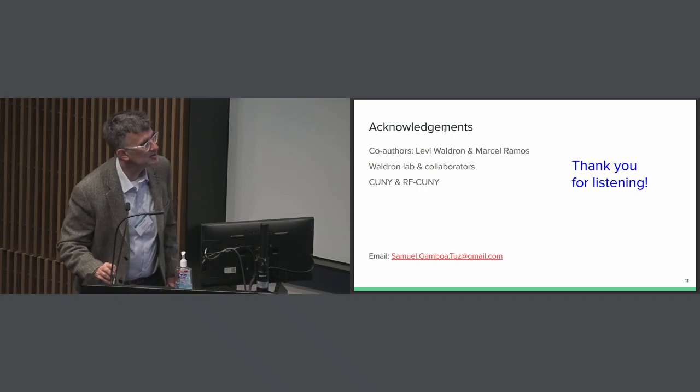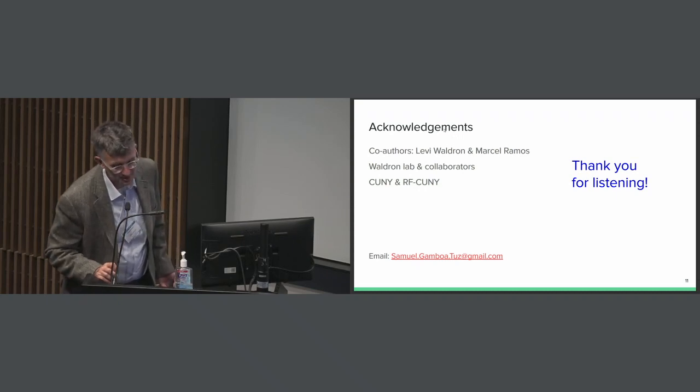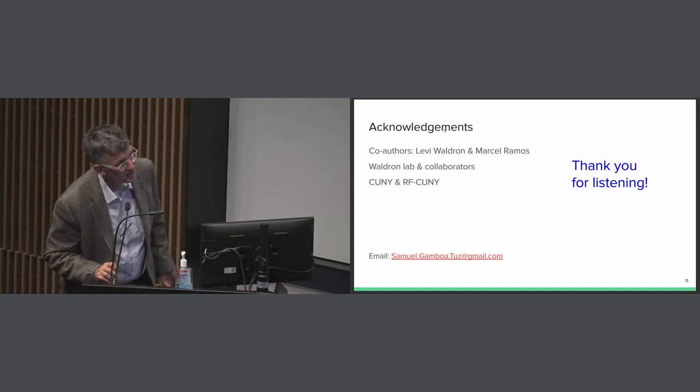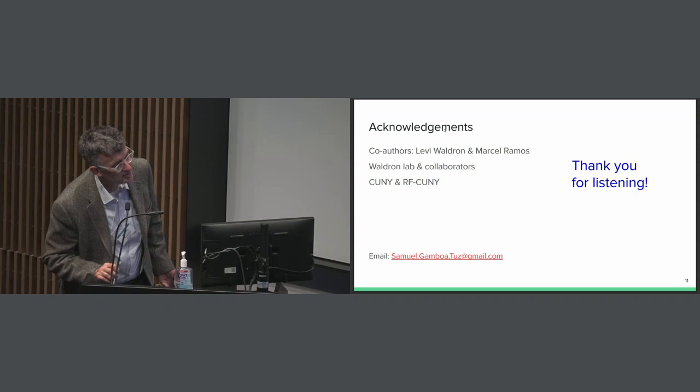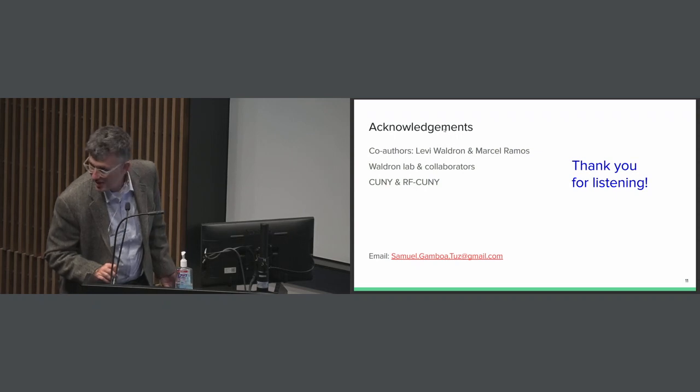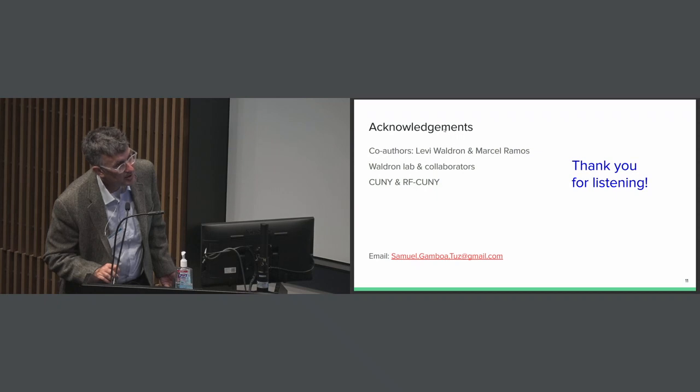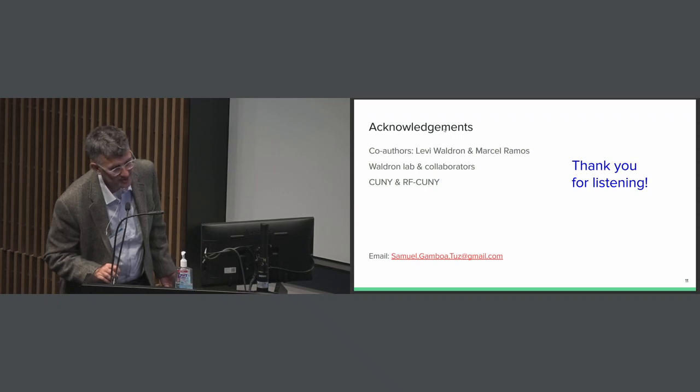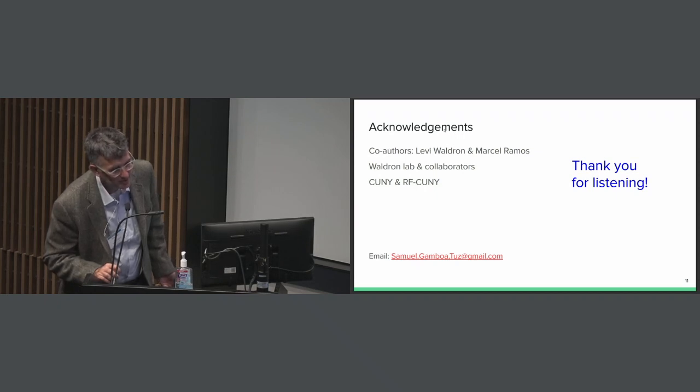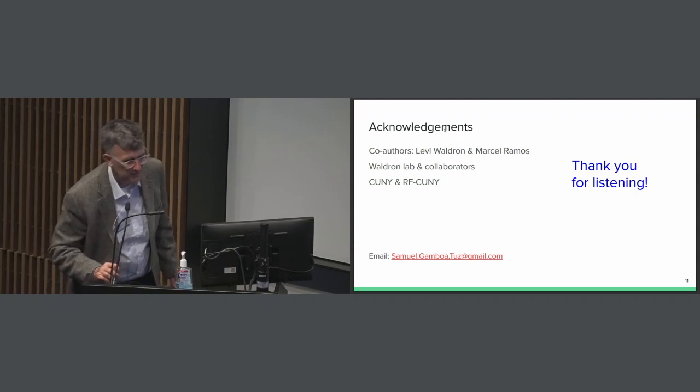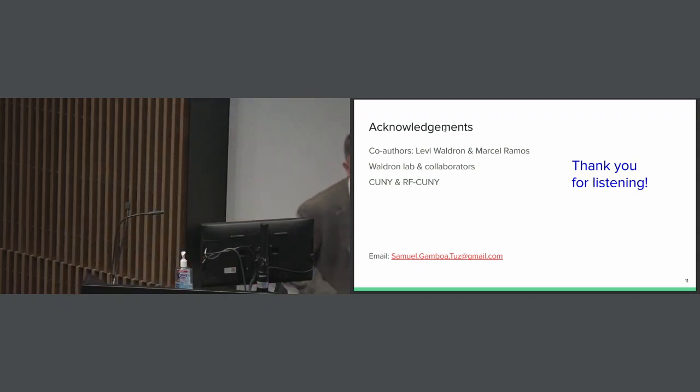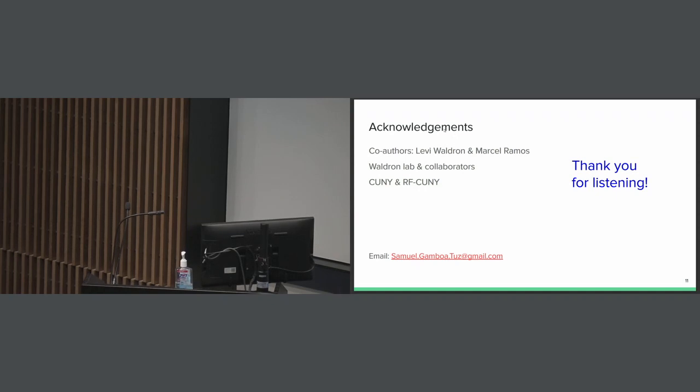Now it looks like you guys are seeing my screen, can you confirm that Vince? Yes, it is looking good. Ludwig Geislinger is here from the Harvard Center for Computational Biomedicine. Welcome and take it away, you have 15 minutes.